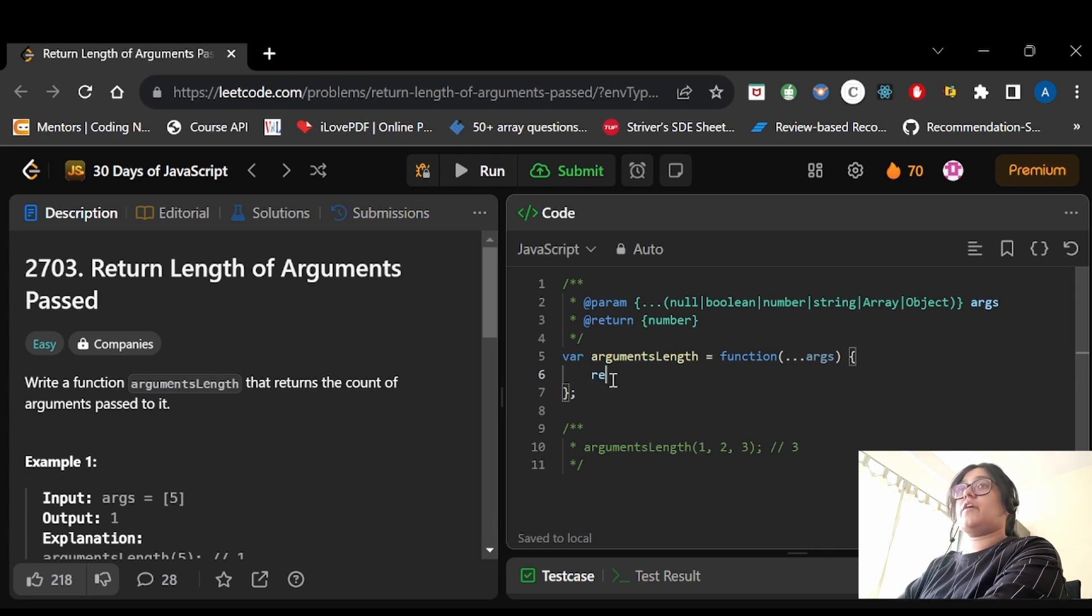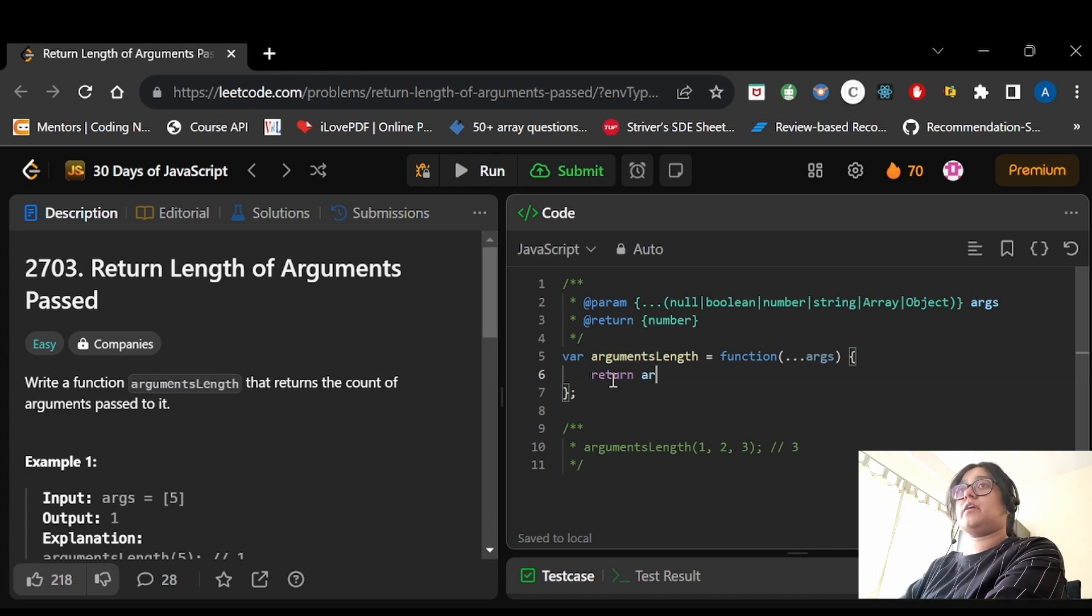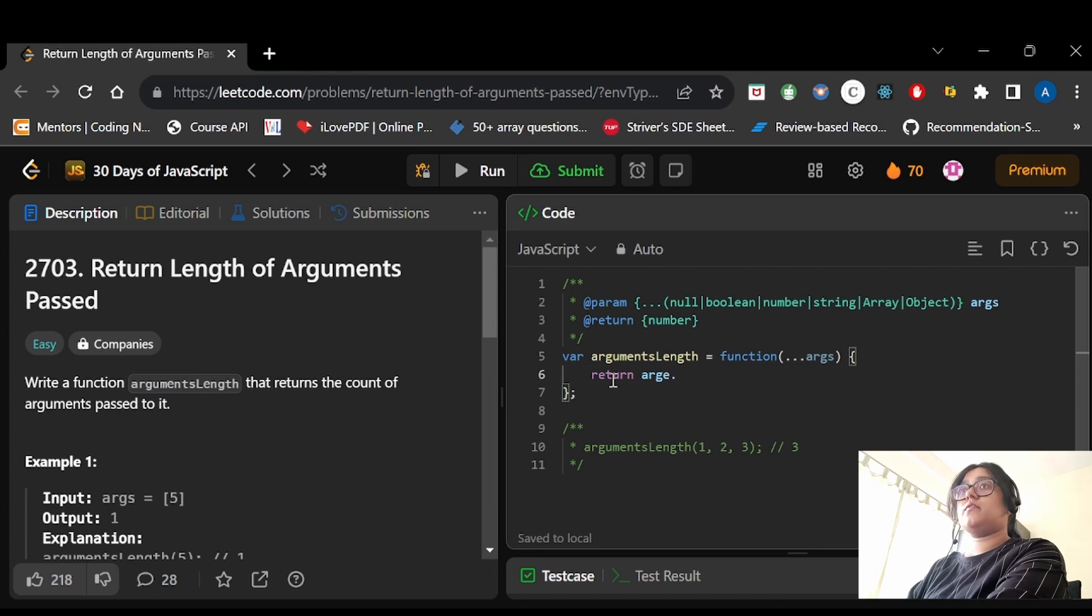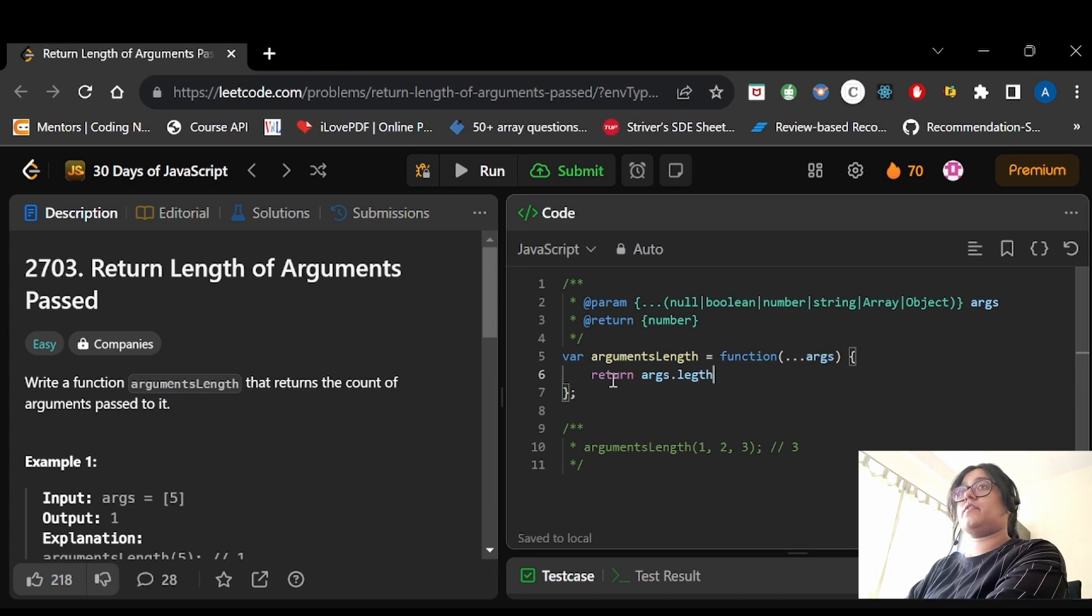So now let's see the code. As I said that we just need to return the arguments.length. So I will be doing the same. I will take args.length and I will return it.